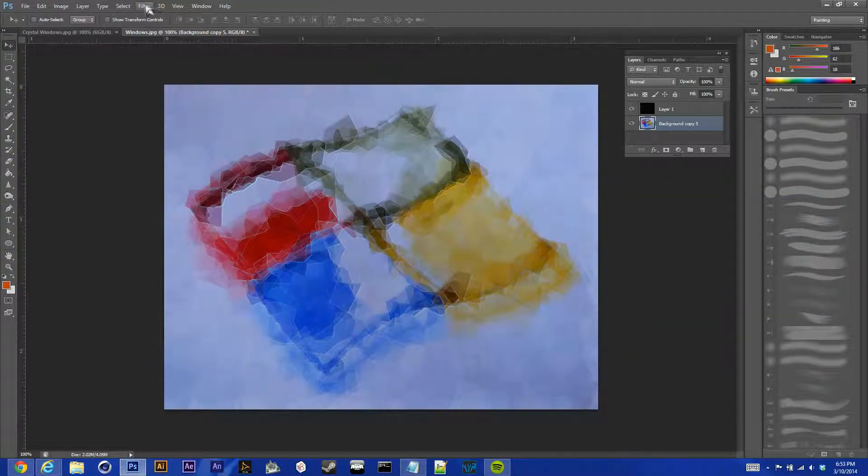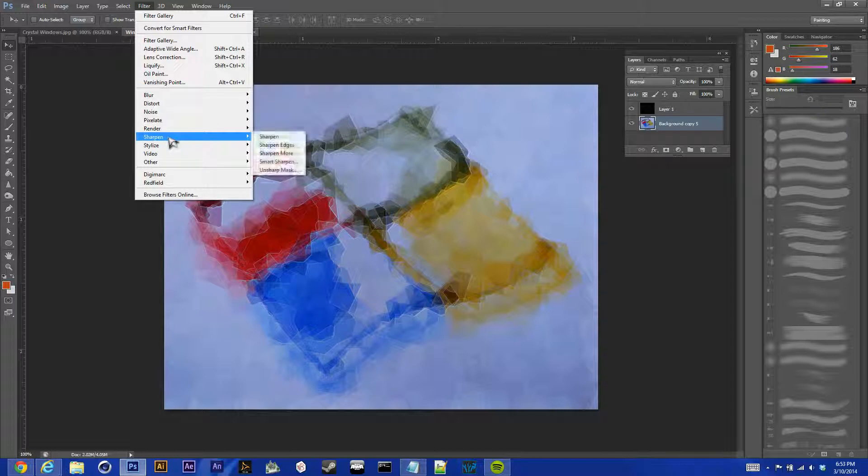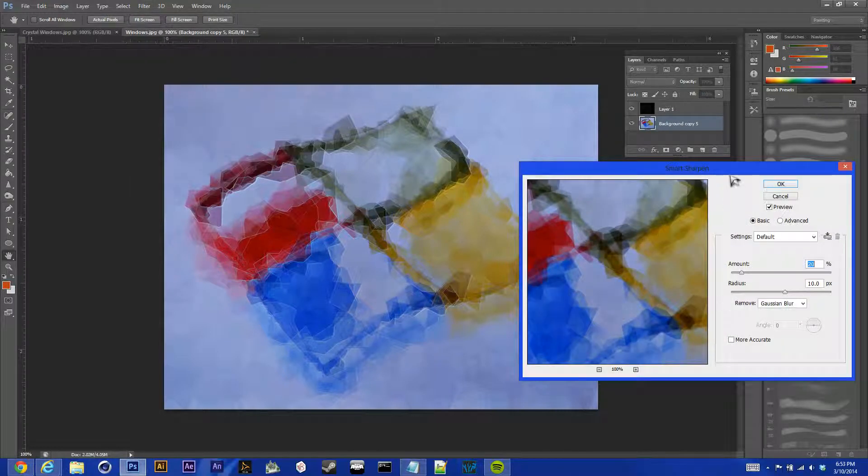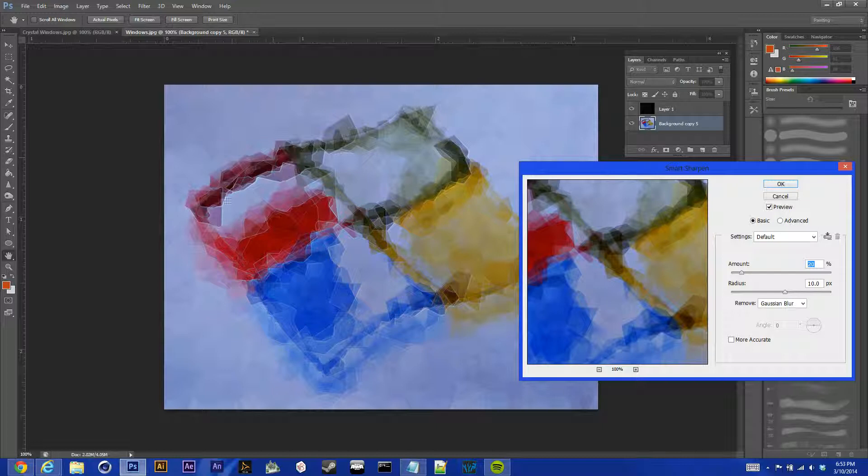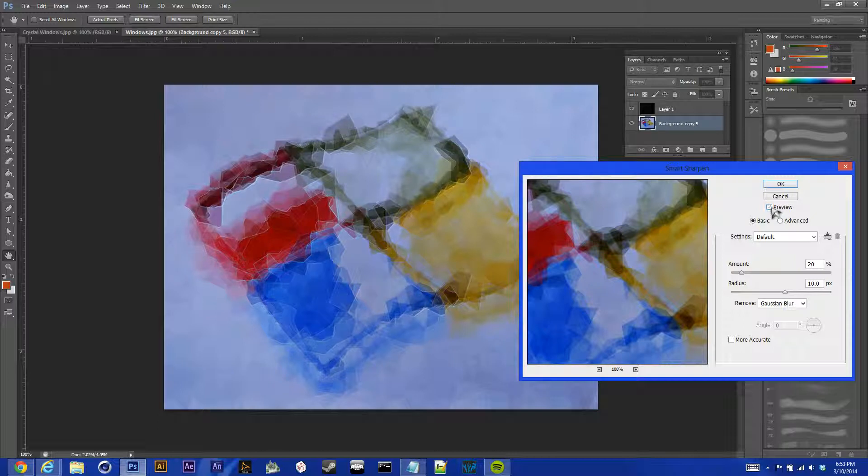And finally, we're going to Filter. We're going to Sharpen the image a bit. Go to Smart Sharpen. And this really depends on you and how much you want it to do. I do a fair amount of this, as you can see. Like, it just, it helps bring the geometric shapes out, I think. And the colors pop a bit more.